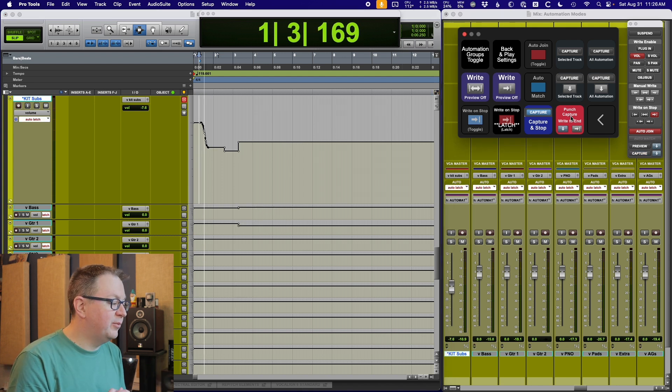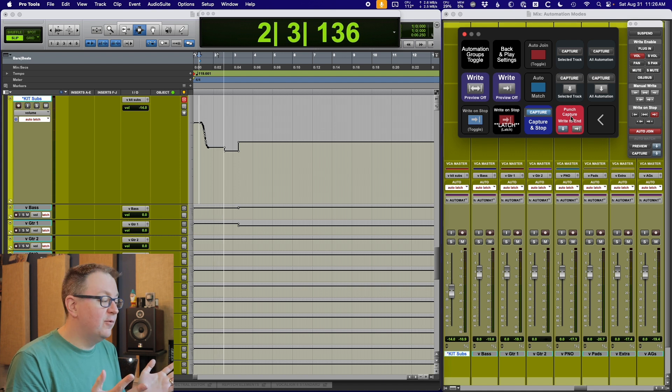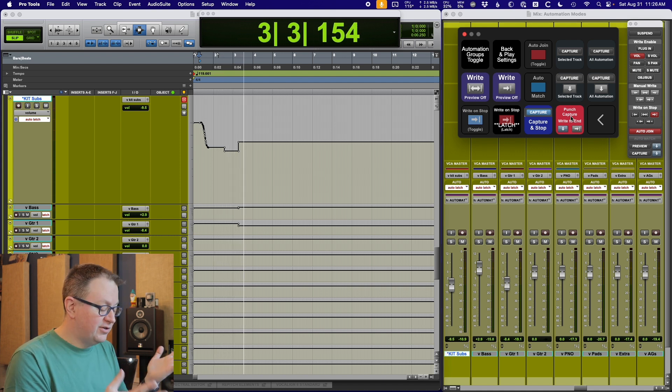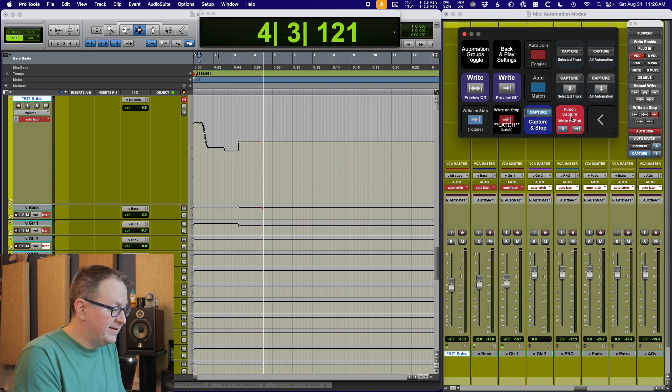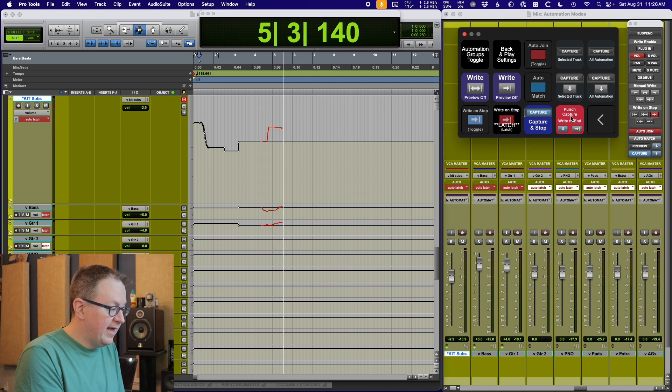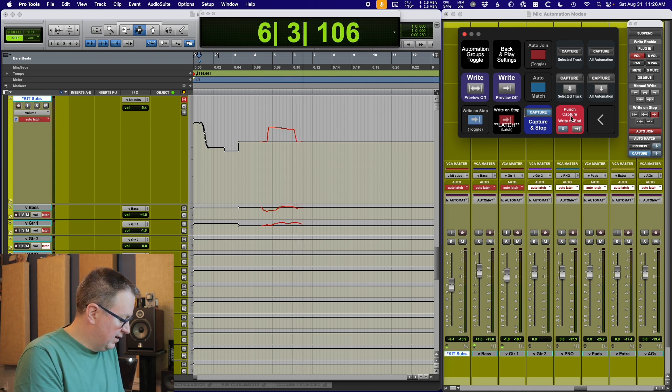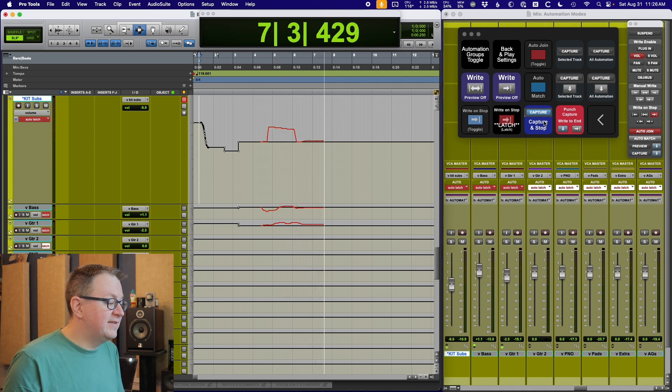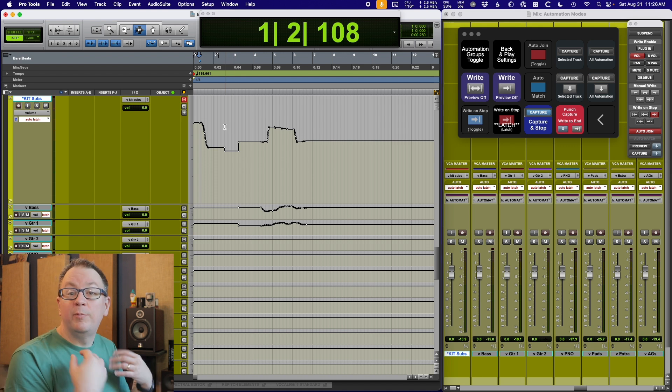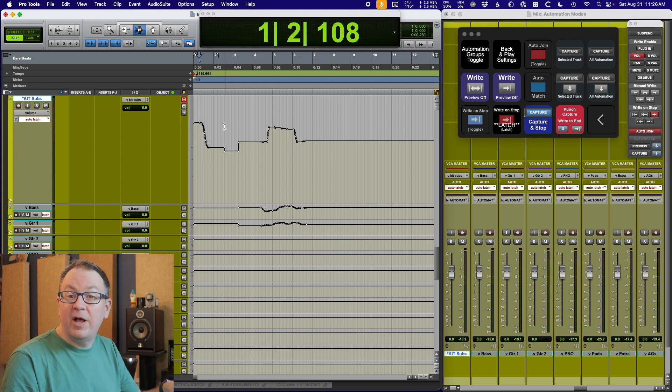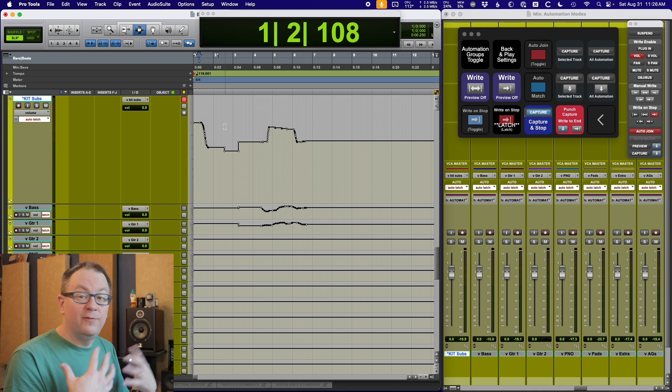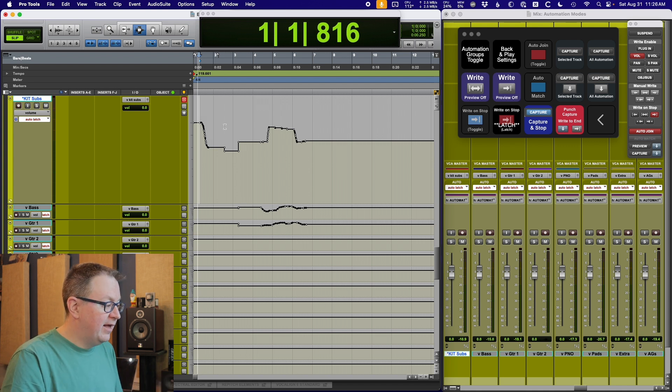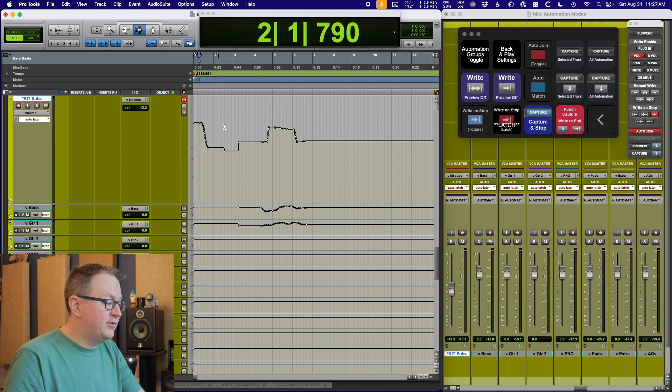If I hit this right now, it's going to punch the values of the automation when I hit capture and stop. So if I hit this punch capture write to end, it just drops it in. I can hit back and play a little bit so that I can hear what happens and then it drops into those new faders. The other thing I can do is I can punch that. And if I hold down the shift button on my S1, that punch button changes to punch capture.